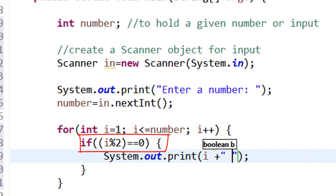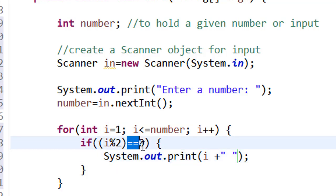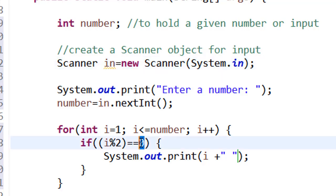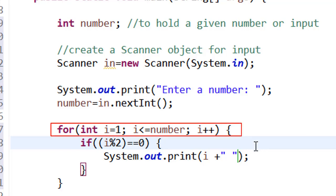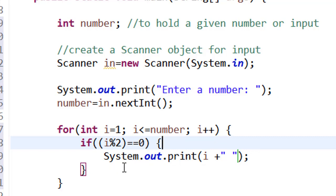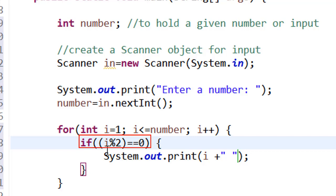Let us understand what I have written. You start from one up to the given number, and for each iteration, if you divide the number by two and the remainder is equal to zero — using the double equal sign, which is the relational operator in Java — then it will print the number. If it is not zero, it will not be printed.